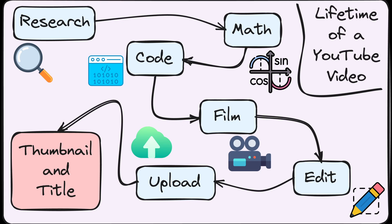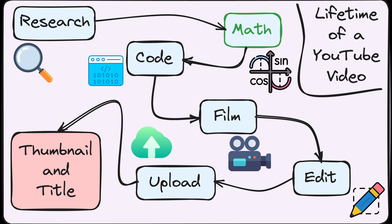Hey folks, welcome back. As a YouTuber, there's a bunch of steps that go into making these videos for you all. Research, prepping math, prepping code...